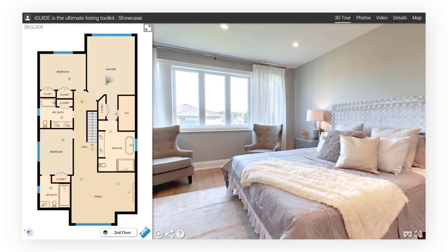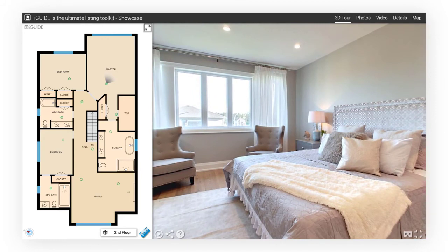iGUIDE combines 360 degree visuals and floor plans to give home buyers access to the information that they want when looking for a home.